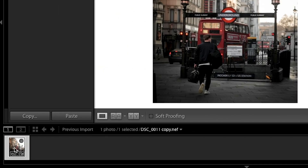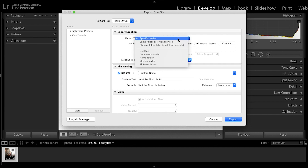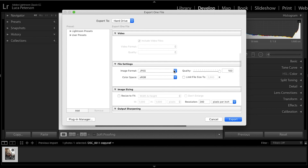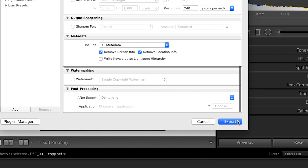Now that it's done, all you need to do is export. Right-click on your photo, go to Export, and hit Export again. In the pop-up, make sure you select a specific folder, name your file, and under file settings keep it as a JPEG with quality at 100. Make sure the limit file size option is unticked and set the color space to sRGB. Once you've done that, hit Export and it's saved and ready to post on Instagram.